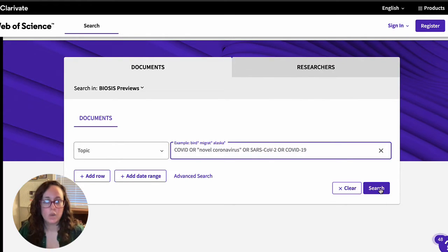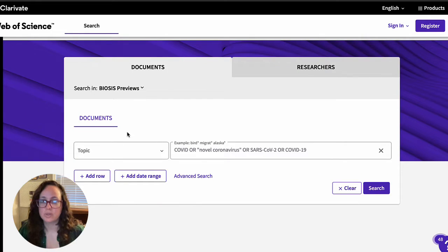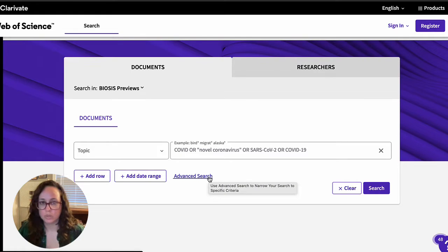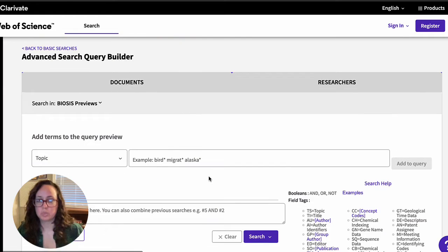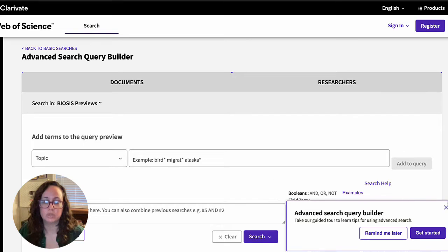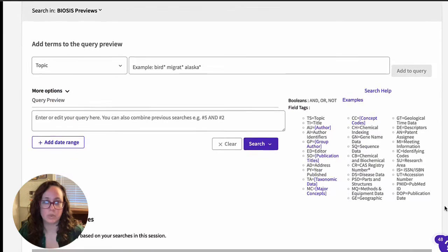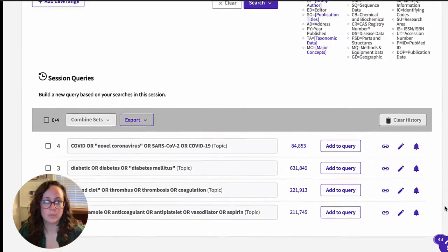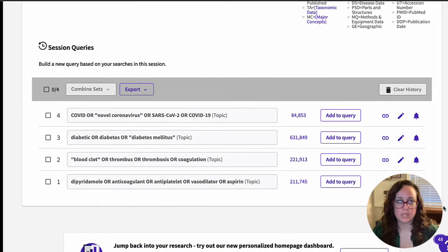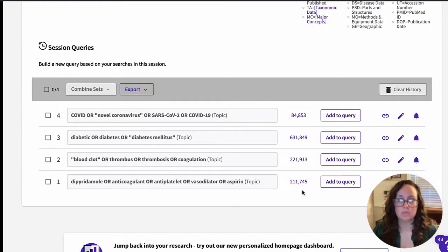Once all my subtopic searching is done, it's time to start combining them. This is done through the advanced search page. You'll see some additional search boxes here, but below that is where you'll want to look for your search history, called Session Queries in Web of Science. Each search that has been run in the current browser session will be listed here in reverse order, along with links back to the results they returned.